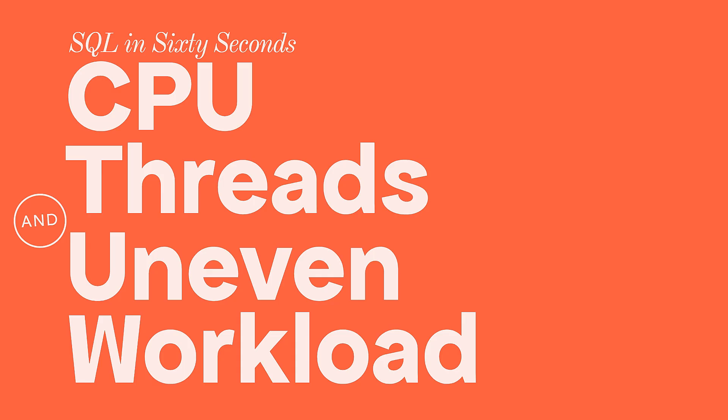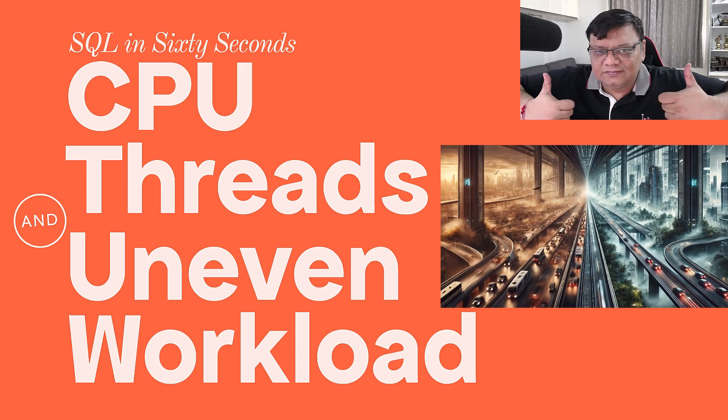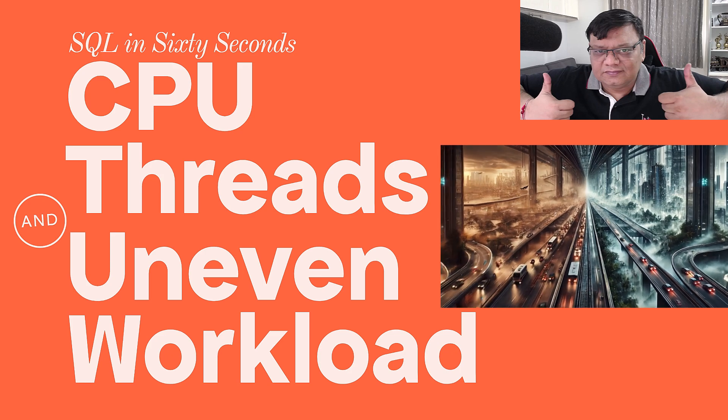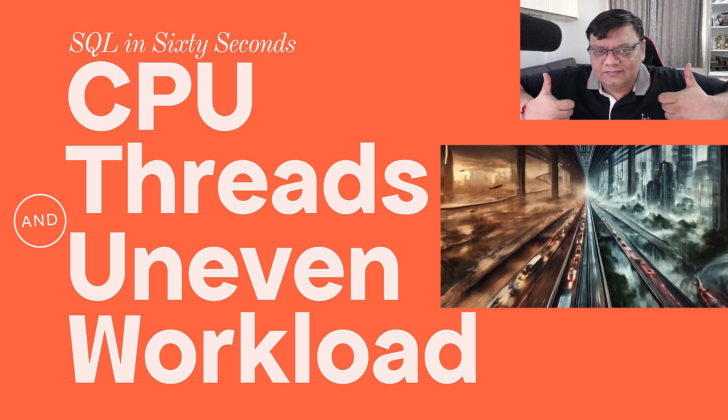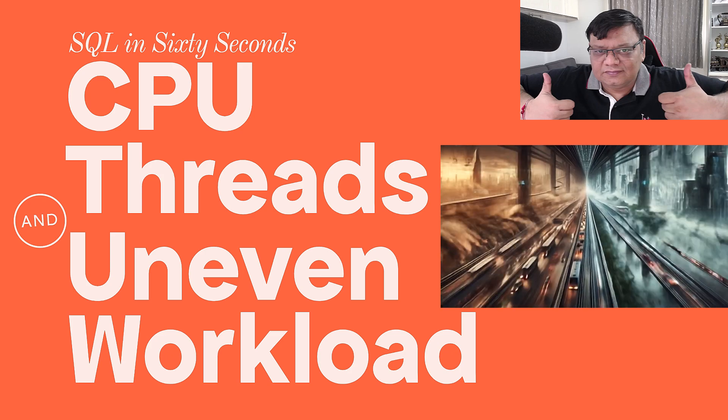Have you ever looked at execution plan and noticed that some threads seem to work way harder than others? Hey there, welcome to another episode of SQL in 60 seconds.